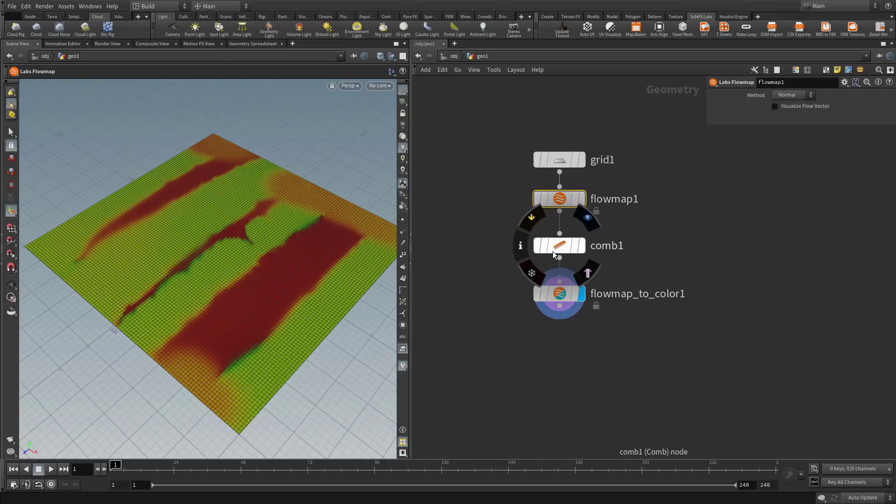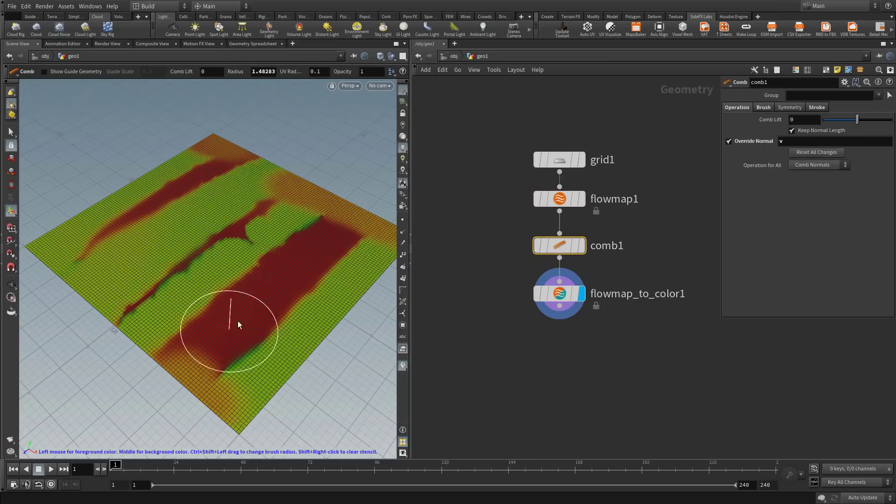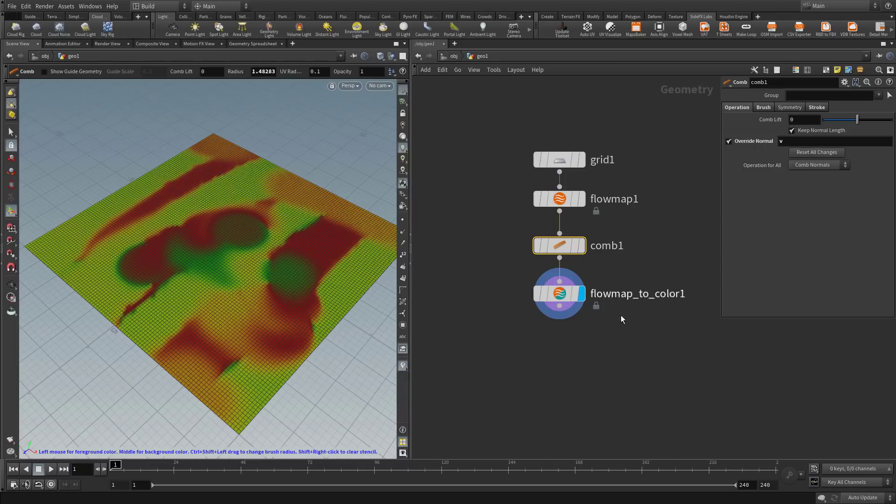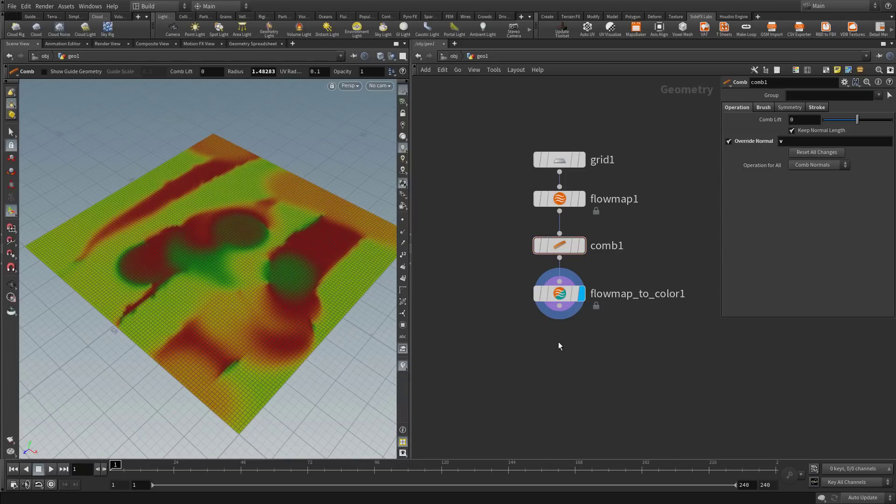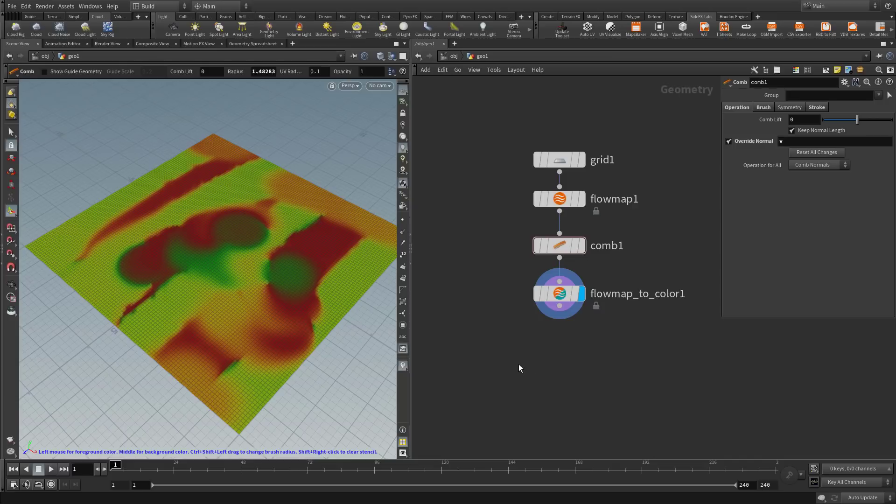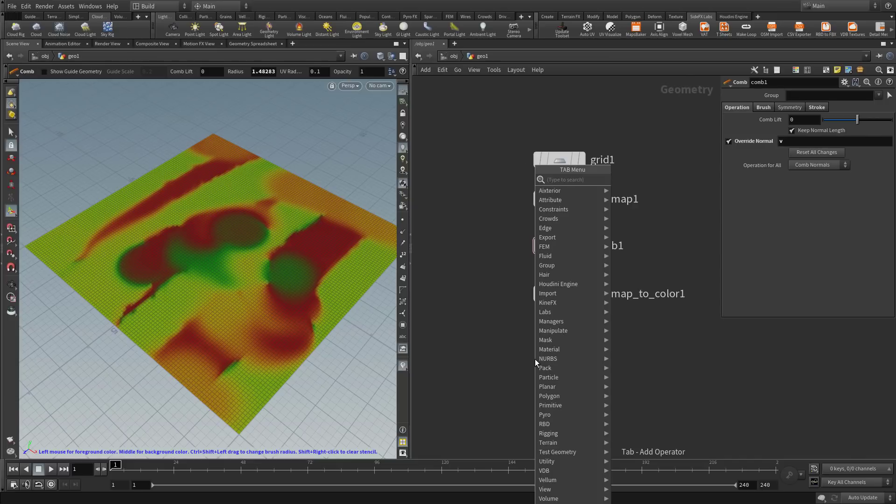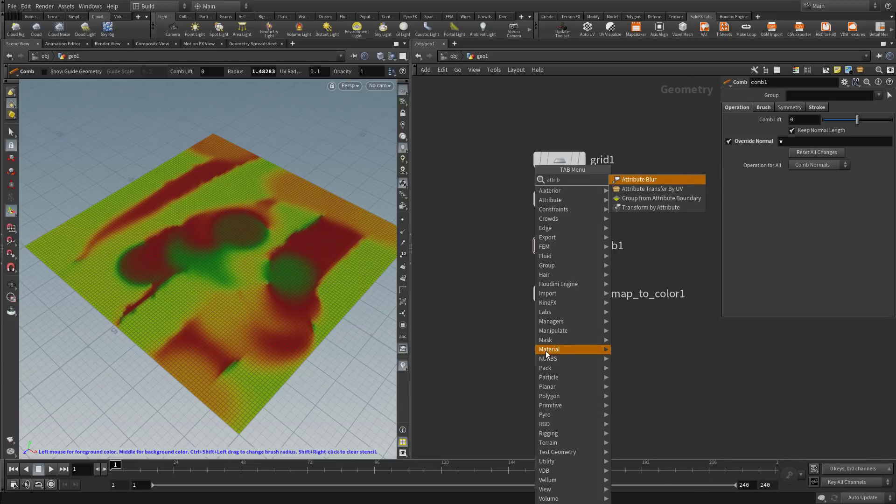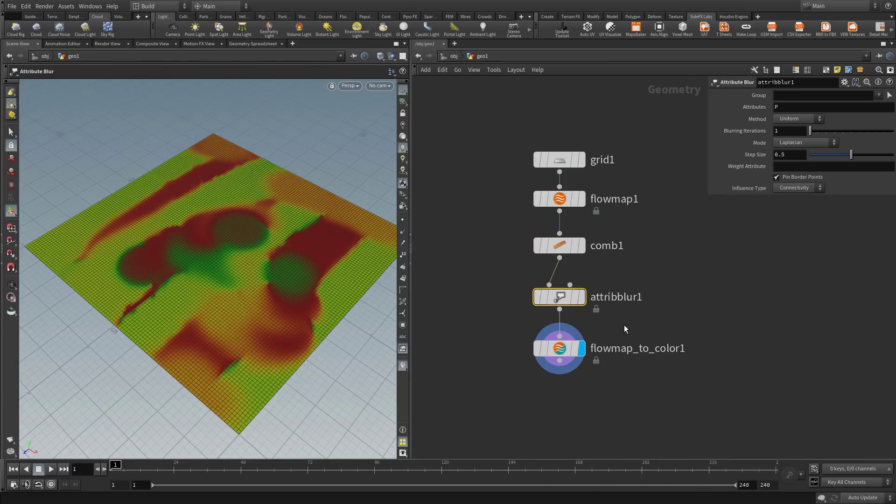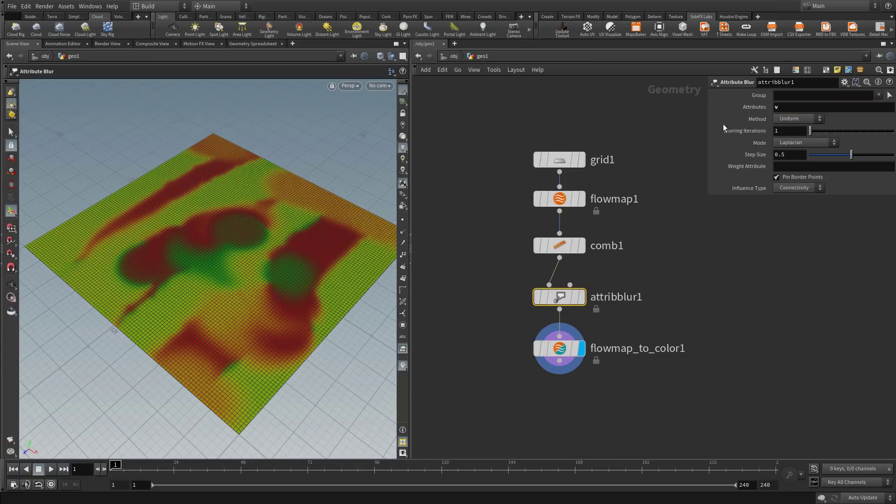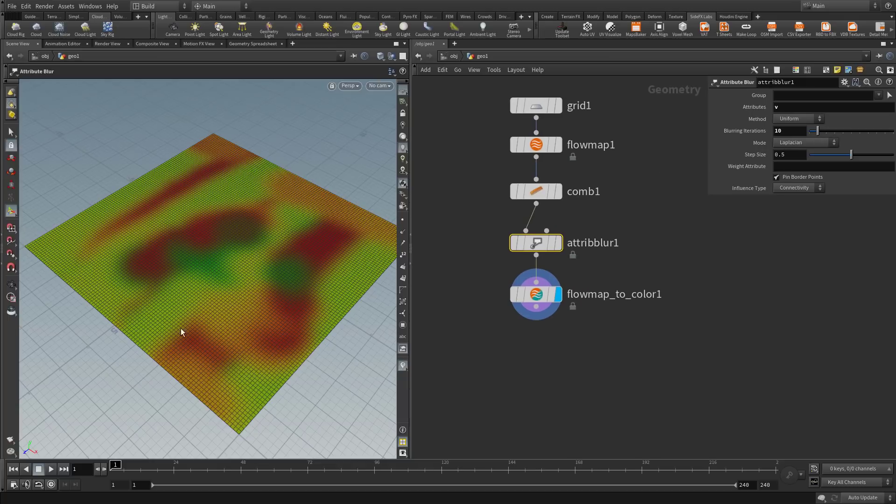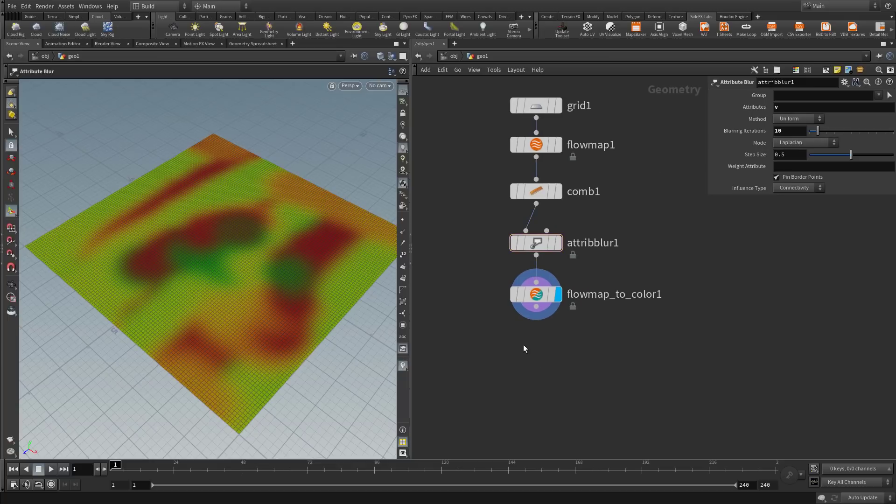By the way, you can still make the comb active and paint here. Now that you have that, we want to export this flow map. But before we do so, maybe it's a good idea to blur it a little. So let's add a standard attribute blur before the flow map to color. And let's blur the v vector attribute. Let's give it some iterations, not too many, to make this a little smoother.